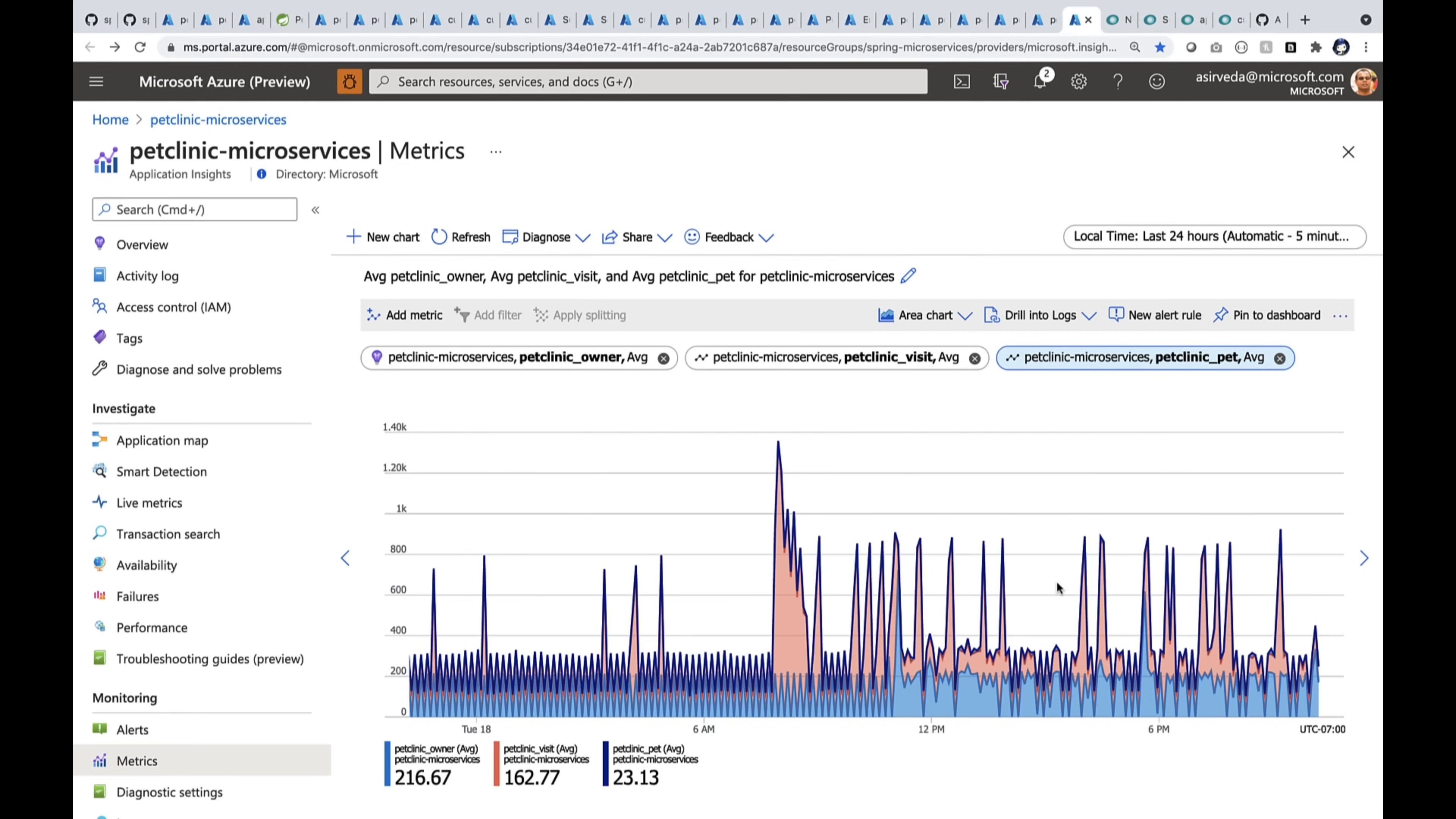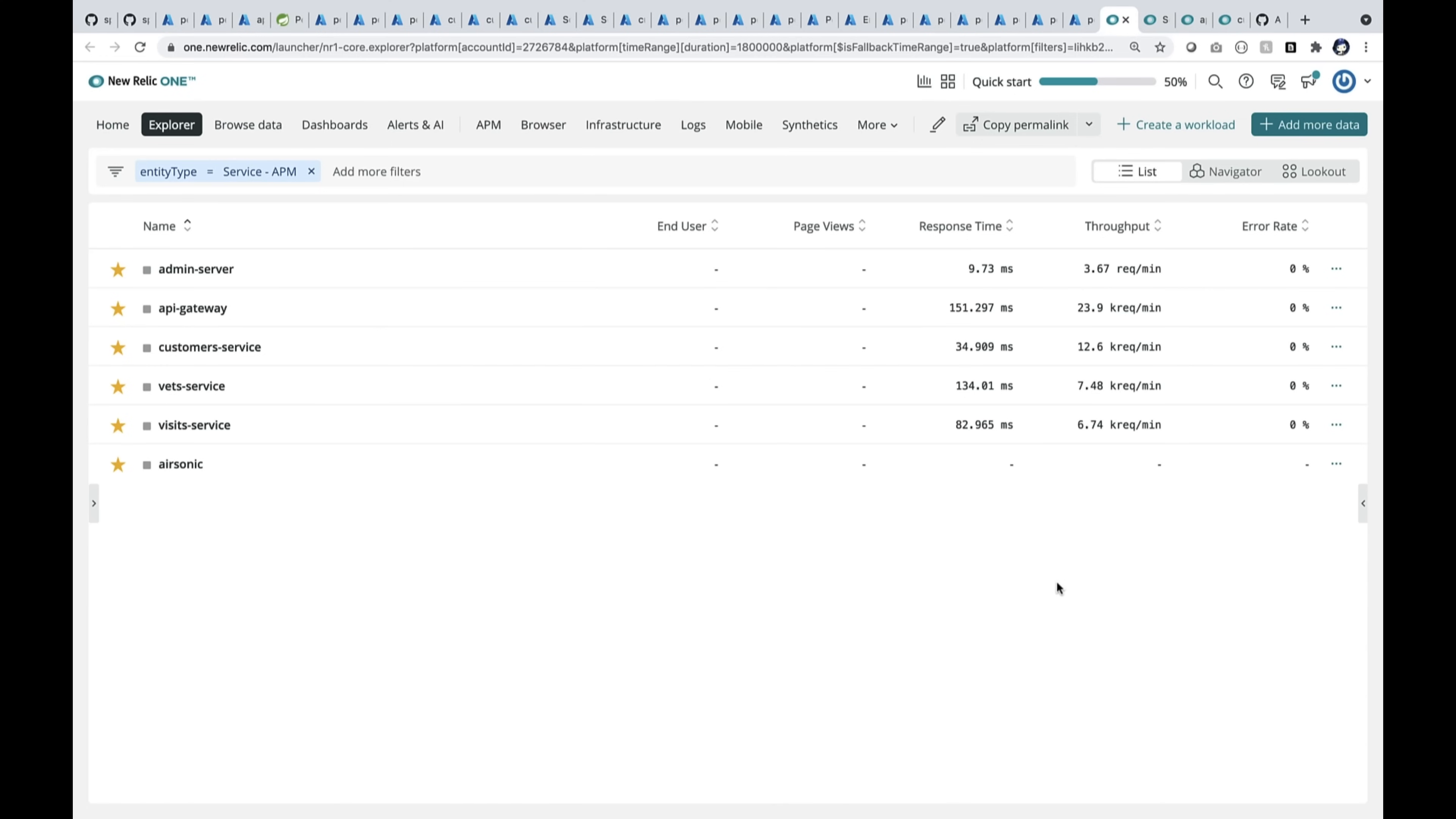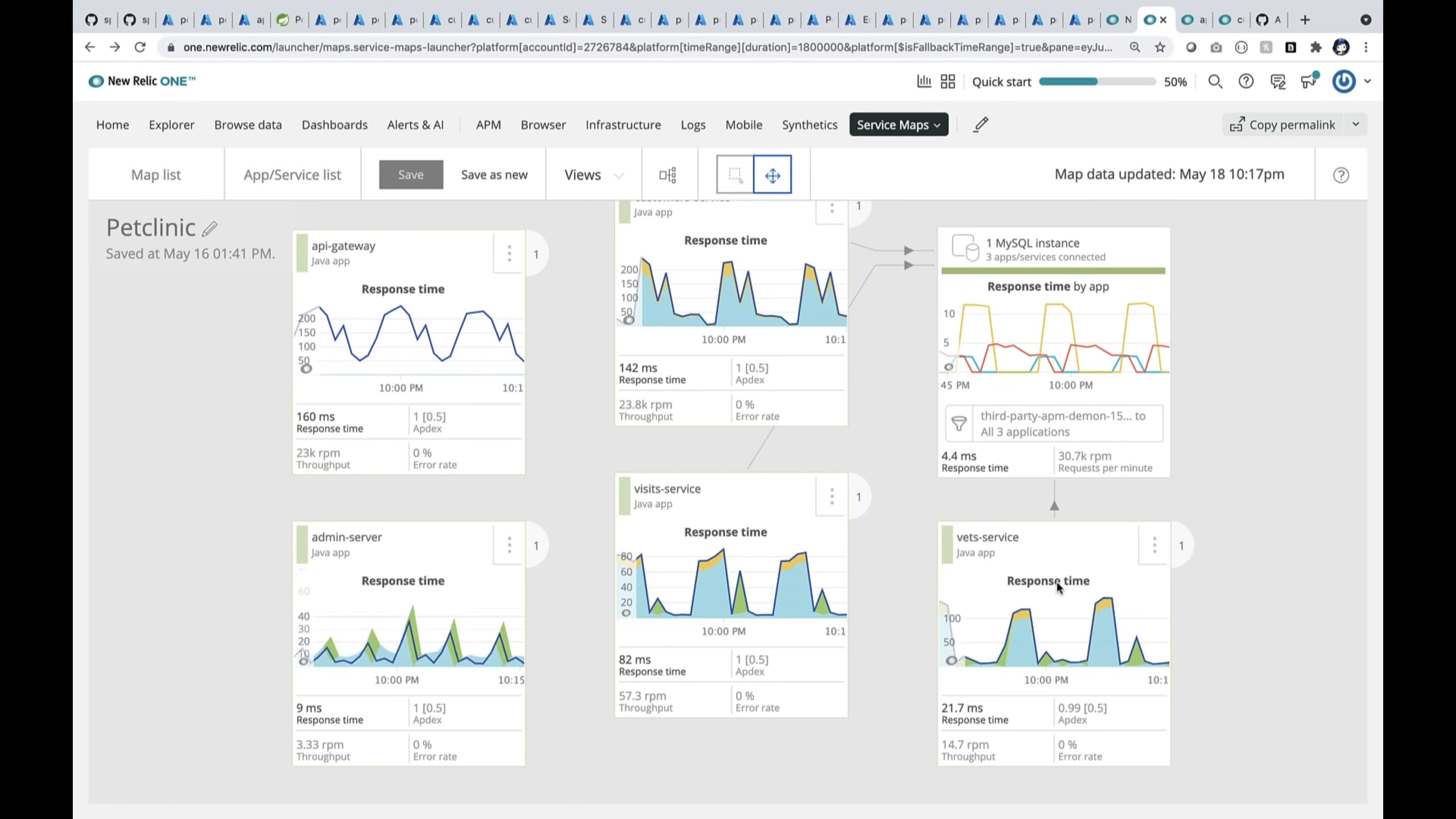Also, I can use any application performance tool. Let me show you the Rally. So here you see all the apps, API gateway, the customer service visits, and the vets, and MySQL in a service map view, right?